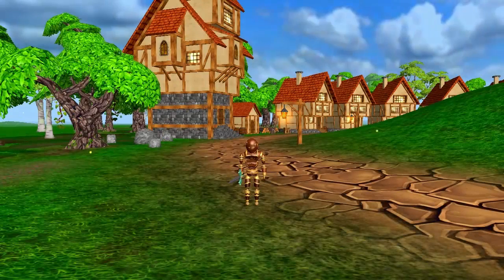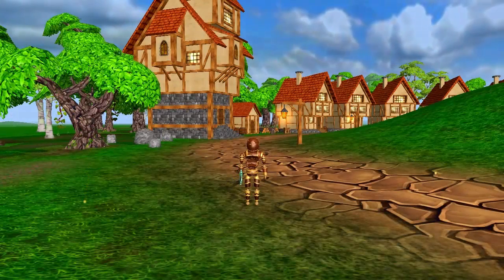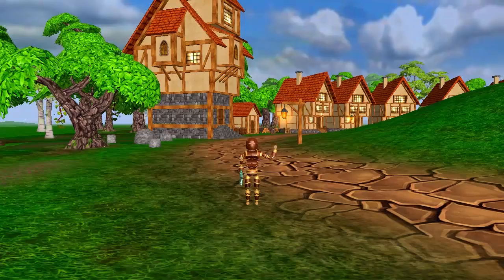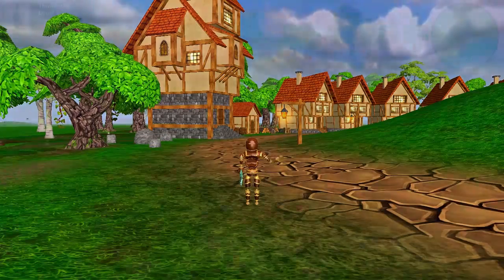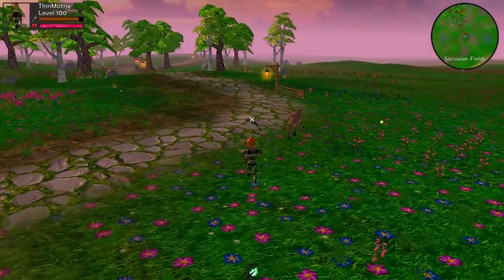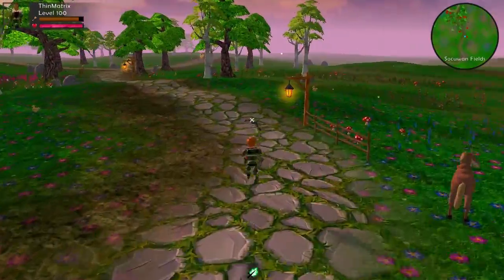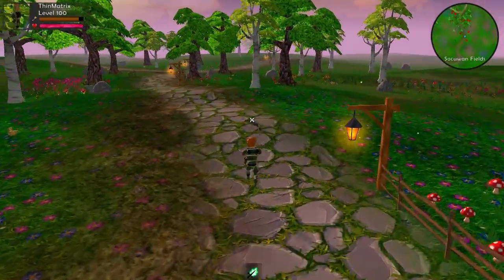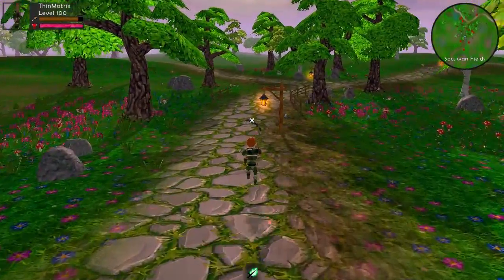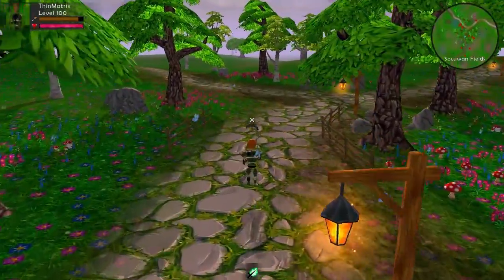Hello everyone and welcome to this week's game development log video diary. This week I've been working on shadows. As you can see I have finally got shadows working in the game, and this actually took a little bit longer than expected so I haven't really got that much else to show you this week.